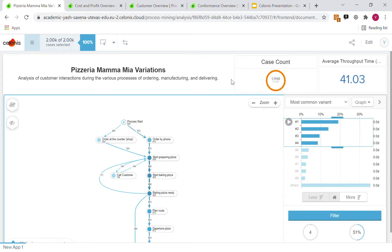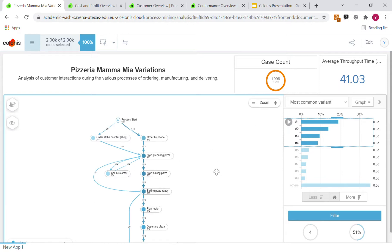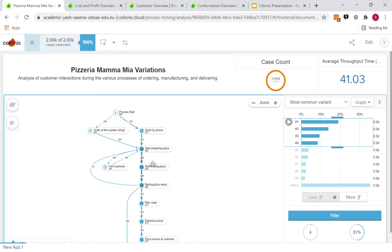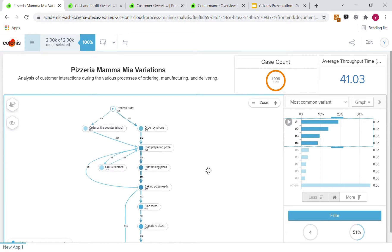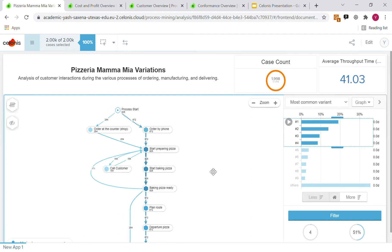This is our main dashboard right here, where you can see the around 2000 case count with around a 41.03 minute throughput time. Over on this display, you can see the different variations of the business process. For example, there are 926 times where an order started at this node right here.